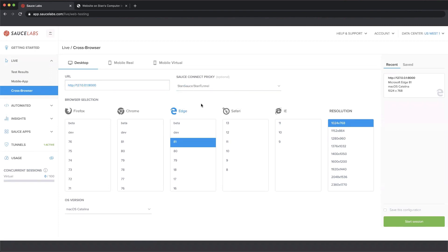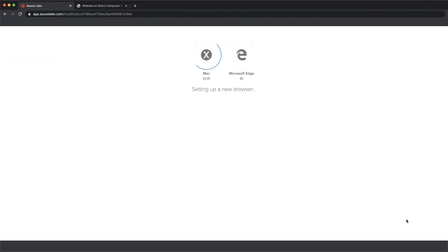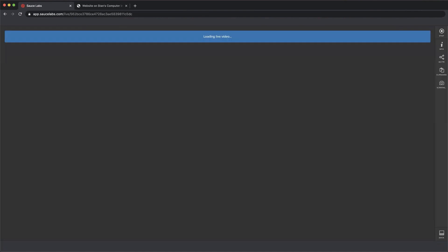We see the username and then slash tunnel name. I'm selecting the one I just started. And I'm going to start the session now. What's happening is the VM is spinning up and I wanted you to see this whole process. We're spinning up a VM and in a moment,